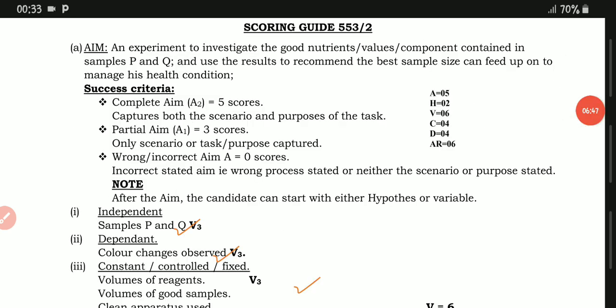When writing the aim, please add the reason. Our aim is: an experiment to investigate the food nutrients or components contained in samples P and Two, and to use the results to recommend the best sample Caesar can feed upon to manage his health condition. When you write your aim like that with a reason included, you qualify to get the AO5 success criteria mark.